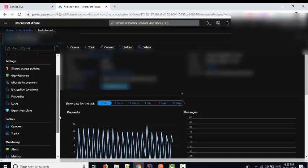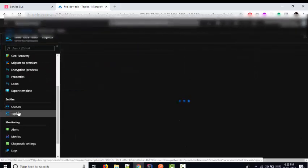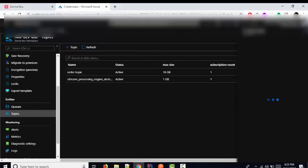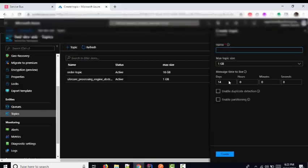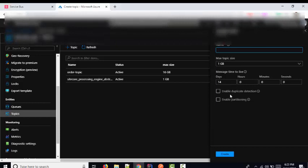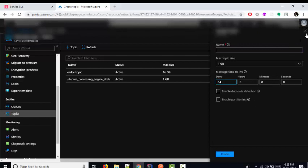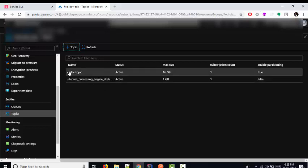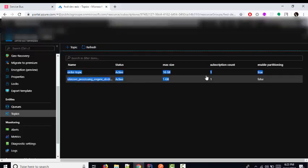On the left-hand side, go into Topics and create a topic. You need to click on Topics, create the topic, and provide basic information such as size and maximum message time-to-live. After clicking the Create button, it will create your topic.